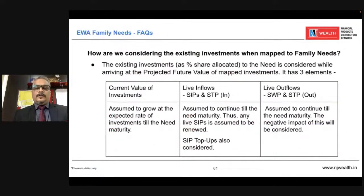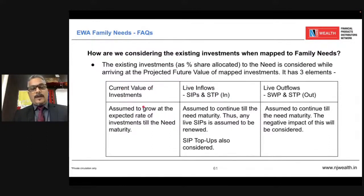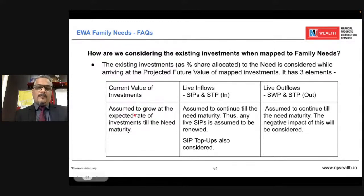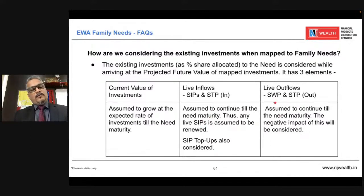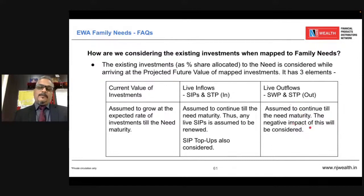How is the projected future value calculated? Whatever your current value of investment, we assume it will grow by the expected rate of return mentioned by you — not the scheme's actual performance return. Whatever SIPs and STPs are coming into the scheme, we assume they will last till the need maturity. So if your need is 15 years away and you have done SIP for only five years, the system assumes this SIP will continue for 15 years till need maturity. Similarly for SWP and STP — if there's a SWP and STP for five years and your need is for 20 years, we consider that SWP/STP will last till need maturity, so the negative impact is considered.